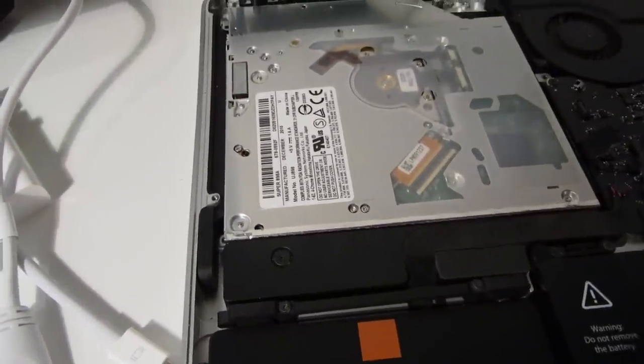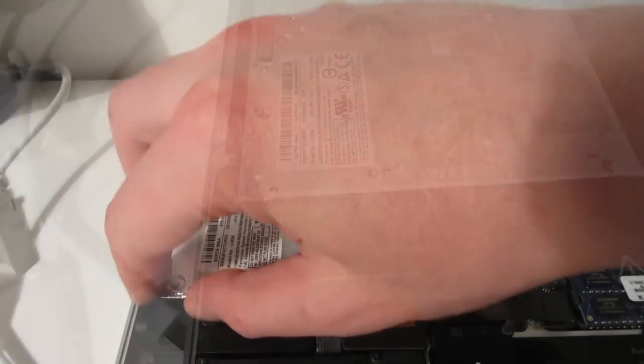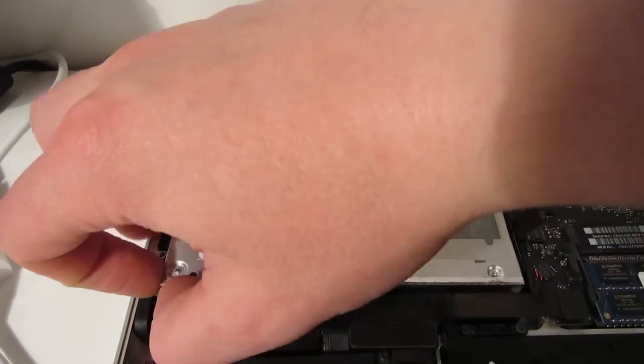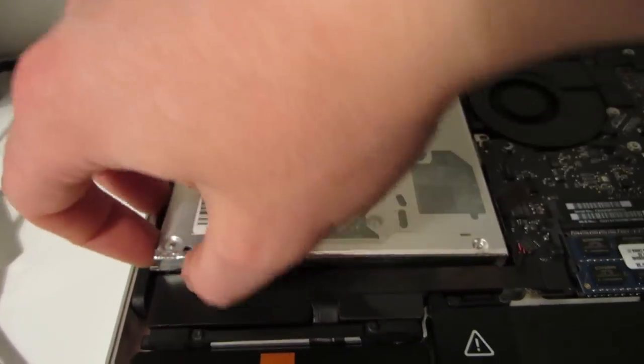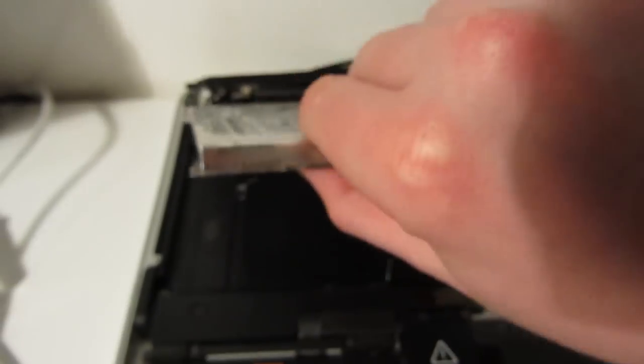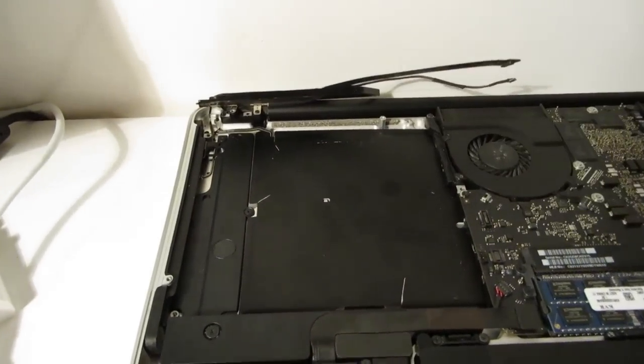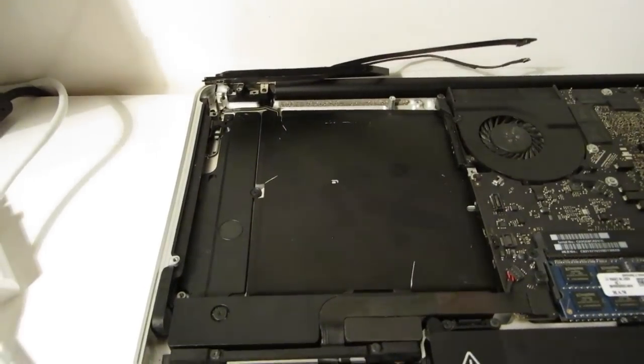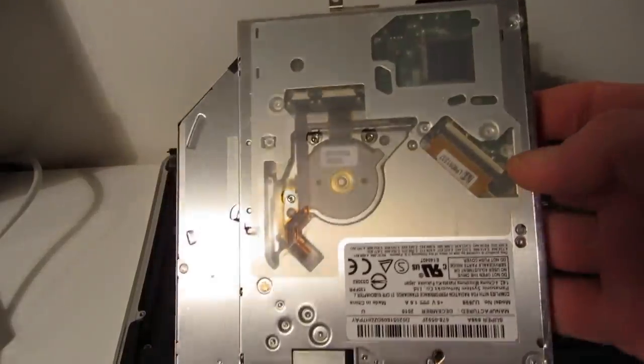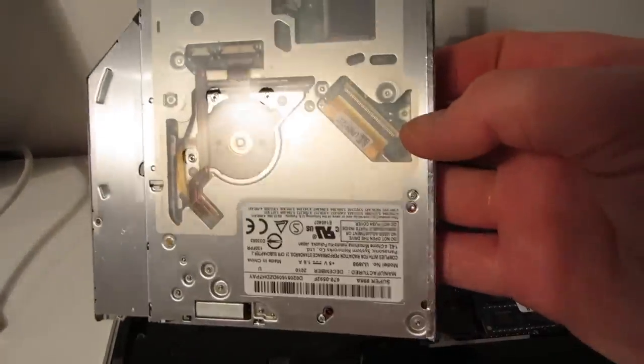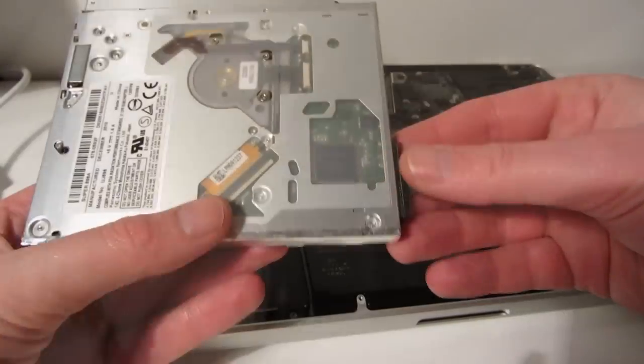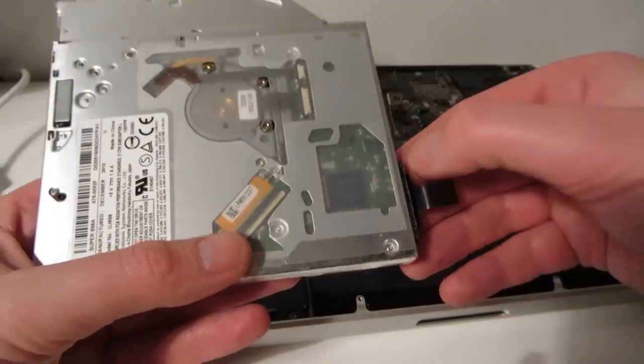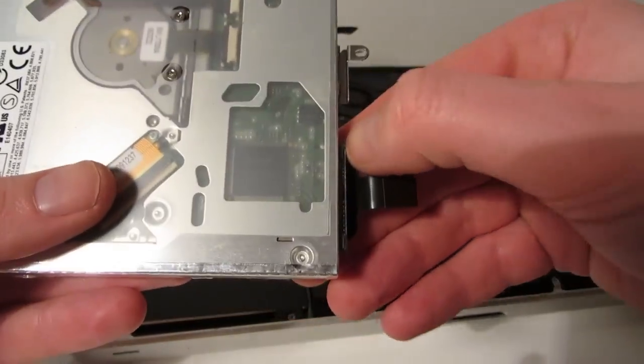So once those screws are removed you can remove the optical drive from the MacBook Pro. And there it is. Disconnect the ribbon cable from the optical drive.